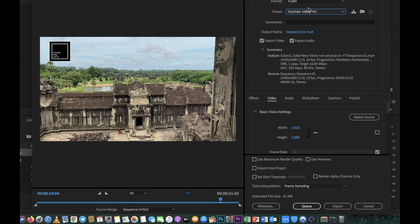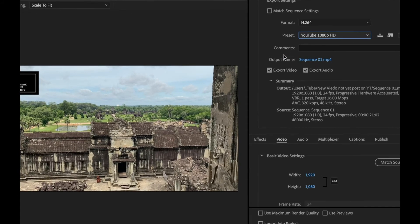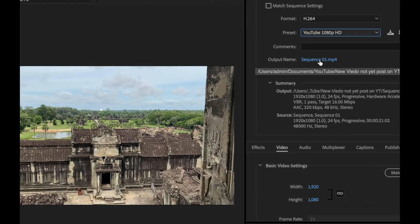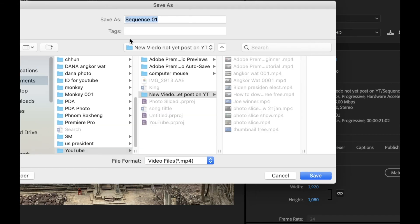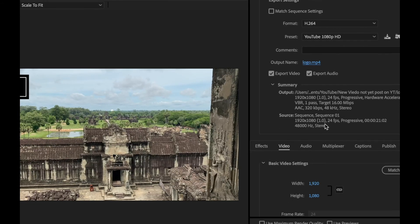Set the output file name — I'll call it 'logo' or 'local' so it's easy to understand. Save it to your Documents folder or wherever you prefer, then click OK.